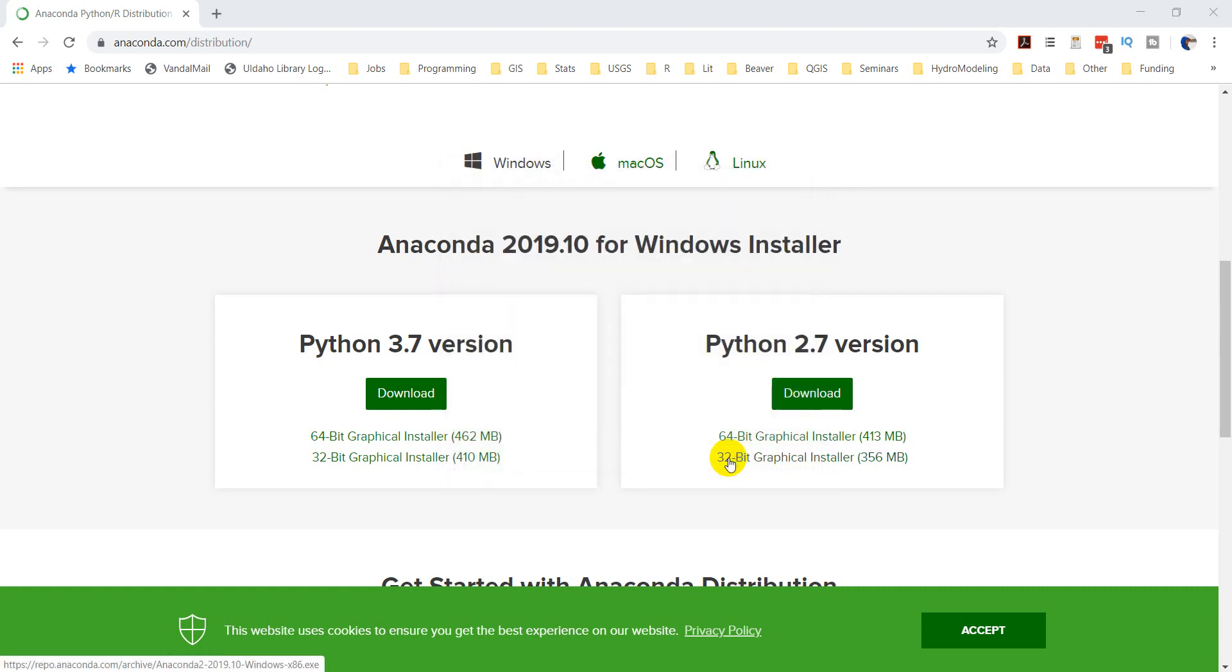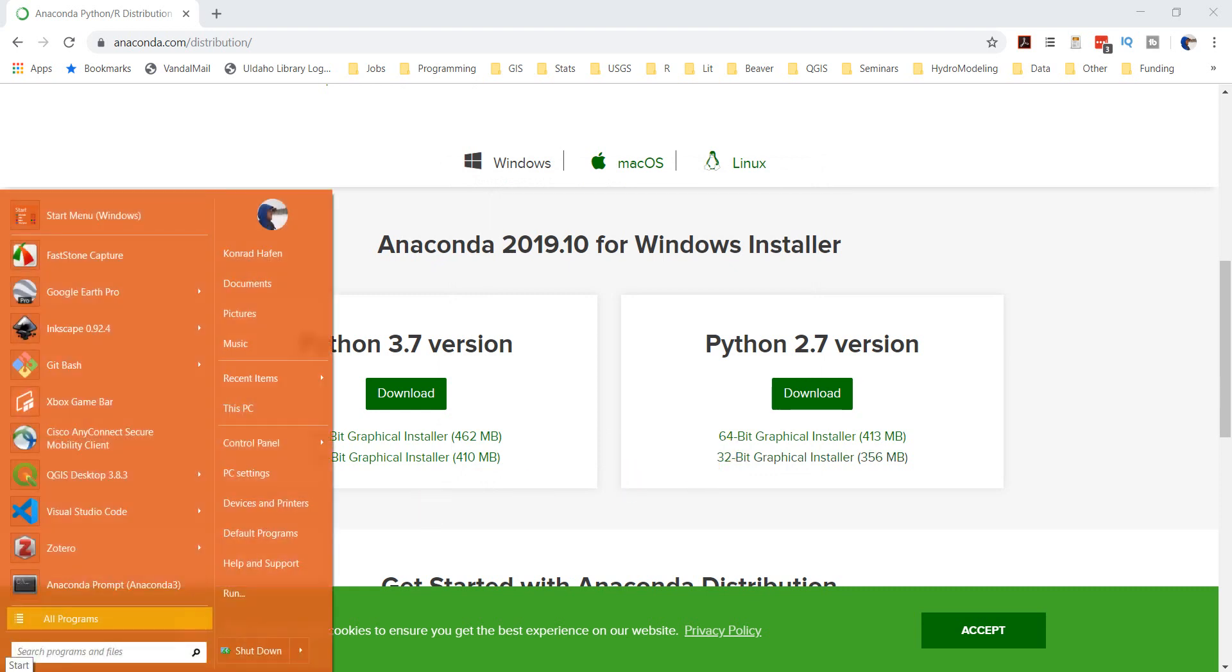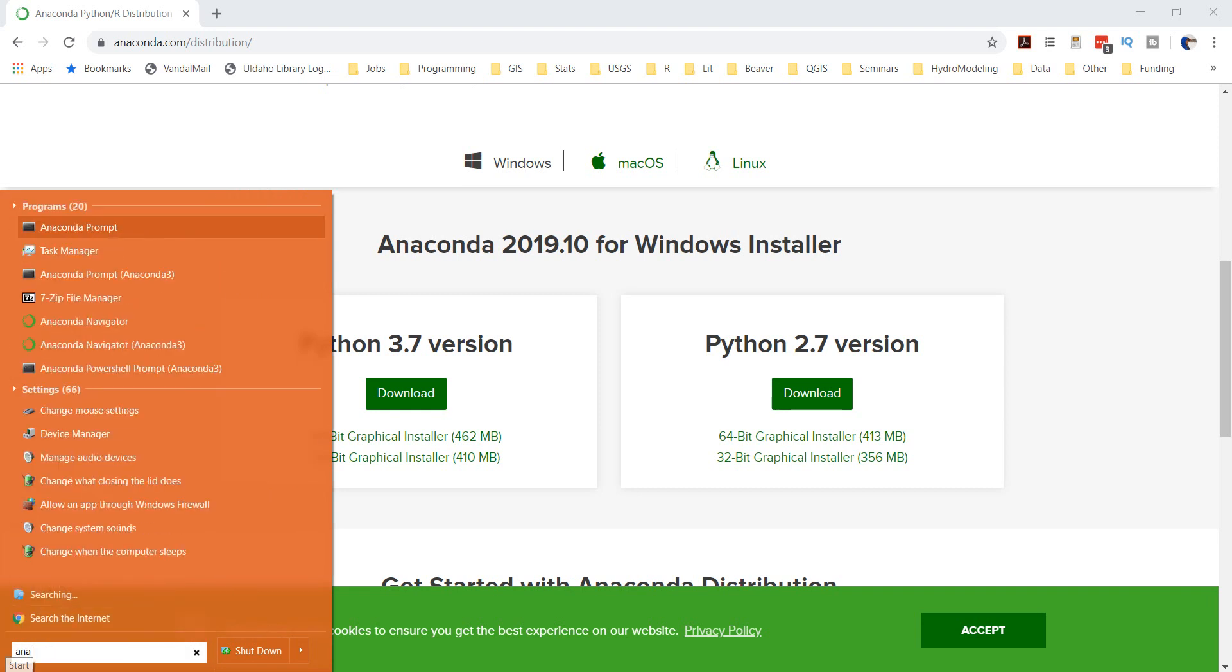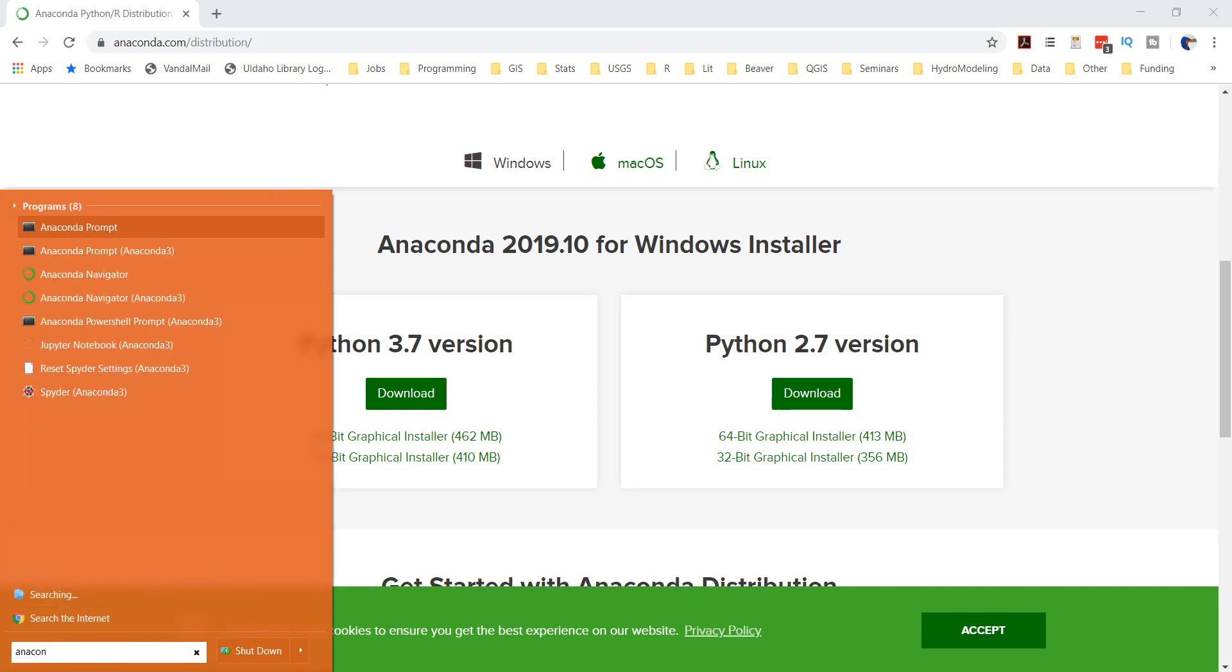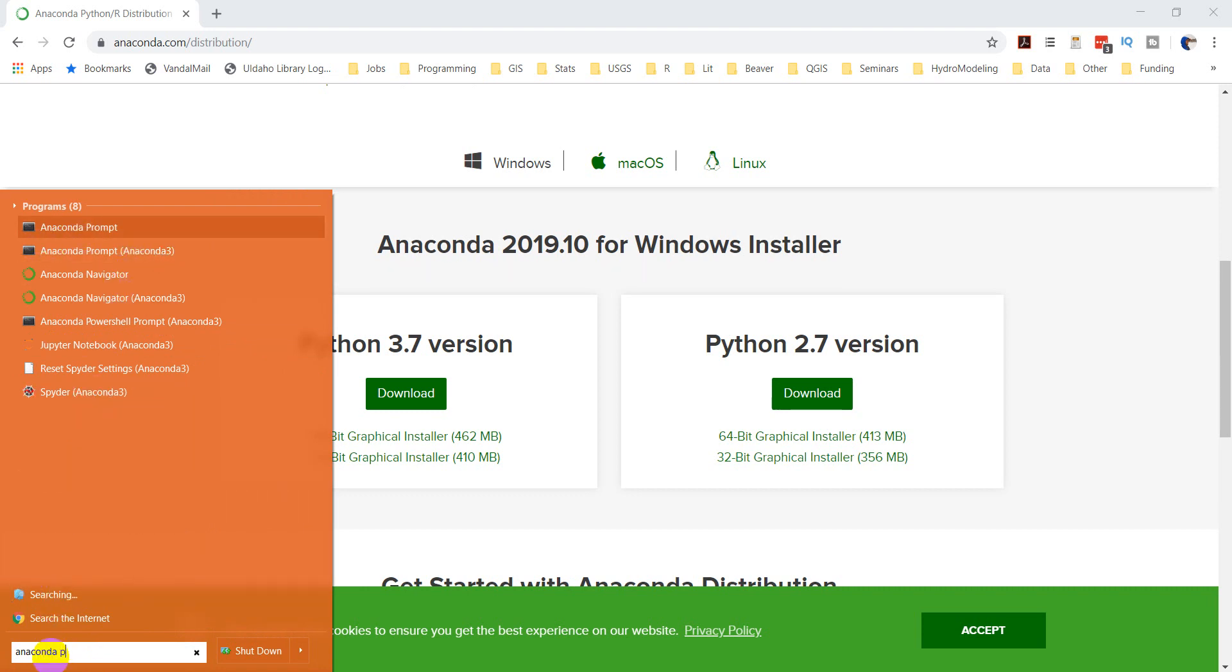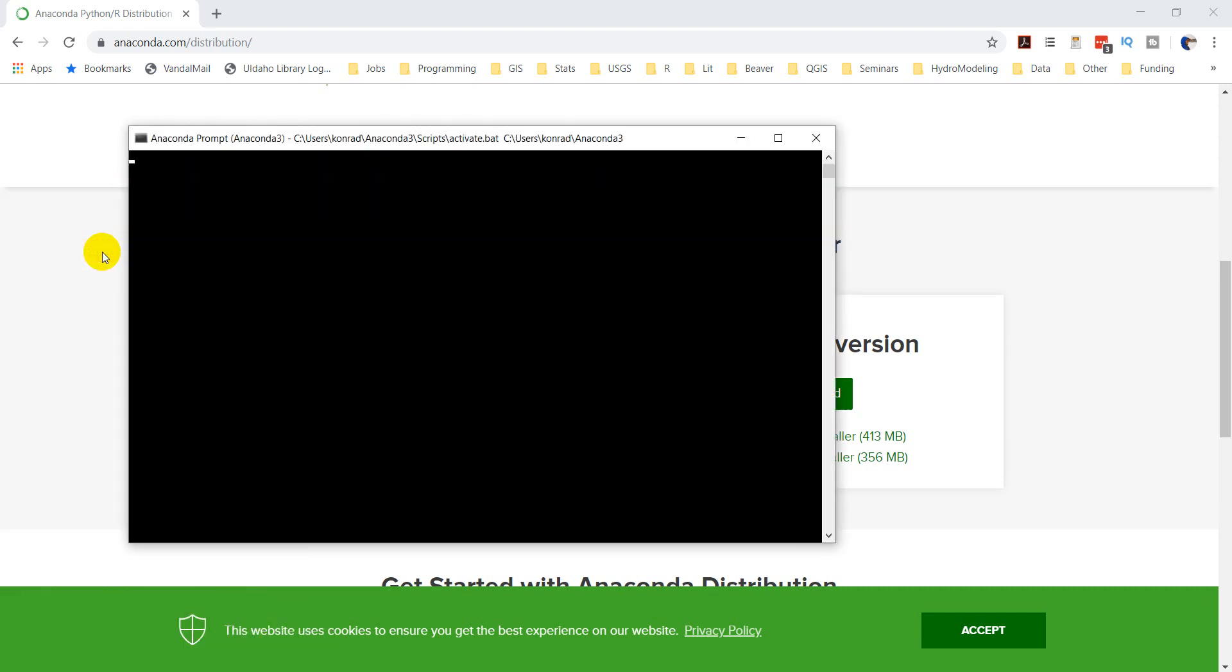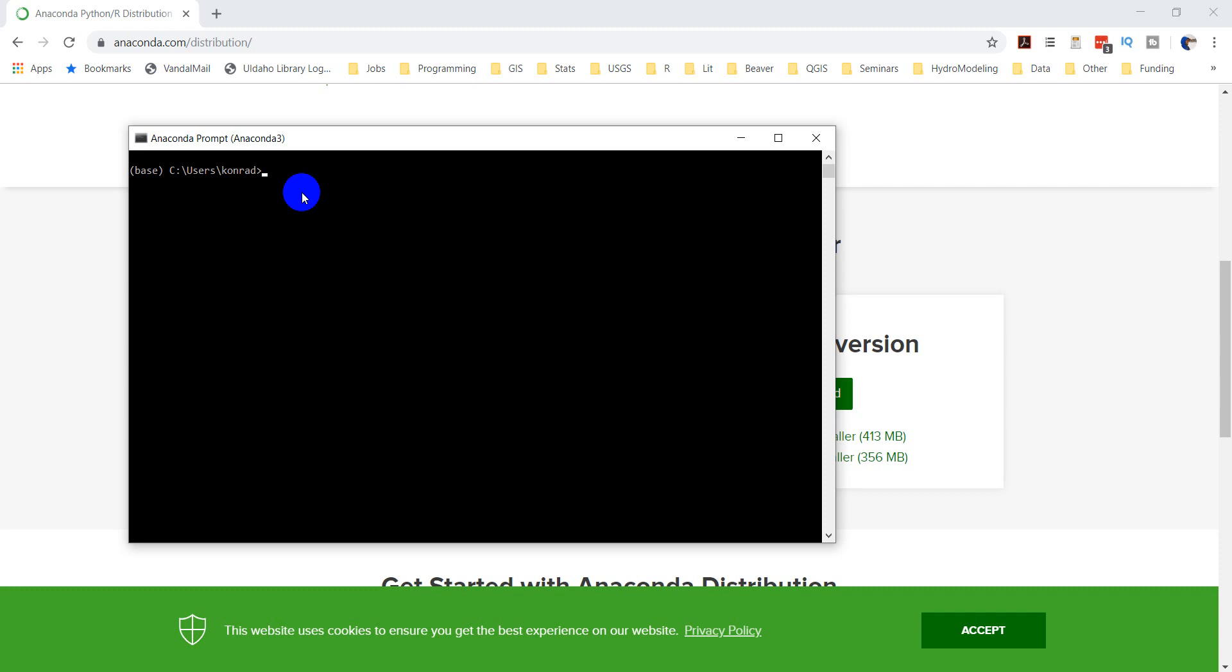Now I'm going to open the Anaconda prompt so I can install Geopandas and some other GIS libraries or packages. I'm going to type Anaconda prompt. I want the Anaconda prompt for Anaconda 3. You might have to search for Anaconda prompt, and then you want this one that's for Anaconda 3. Open that up.